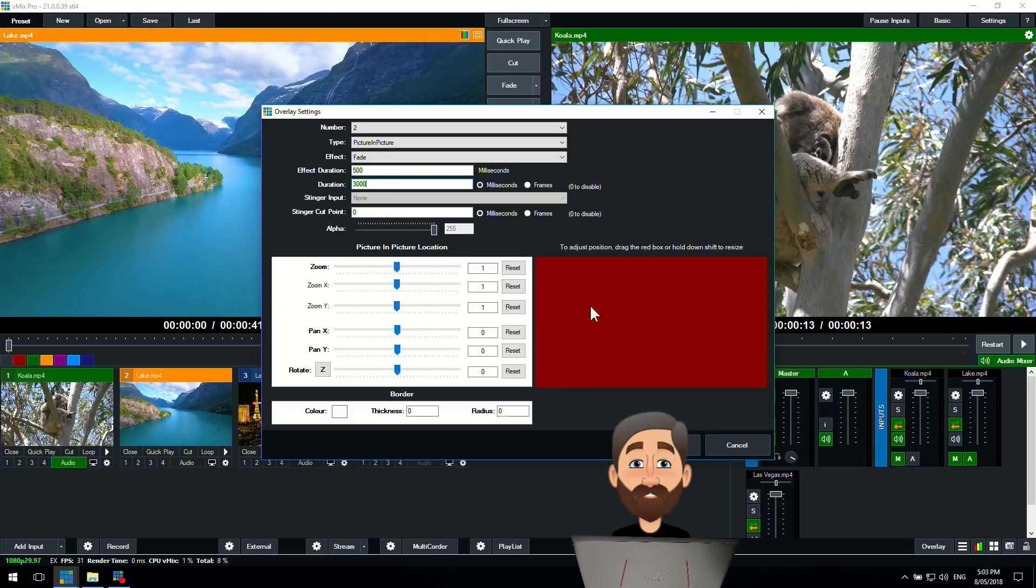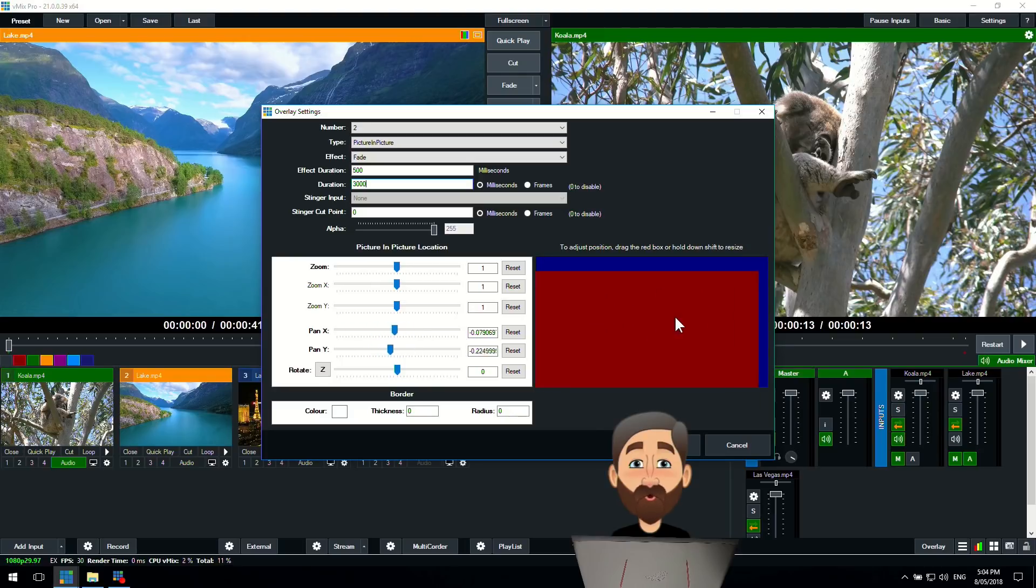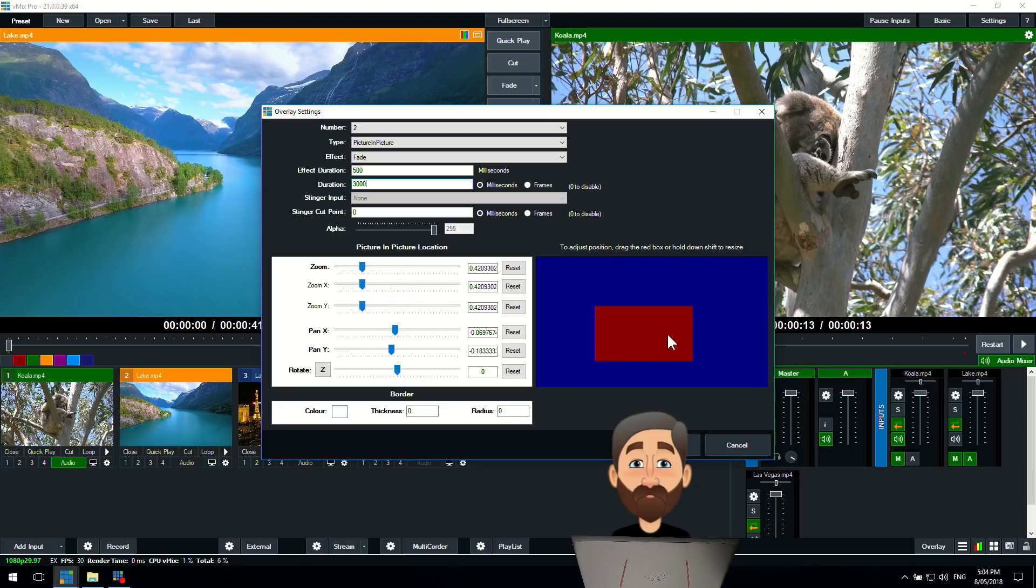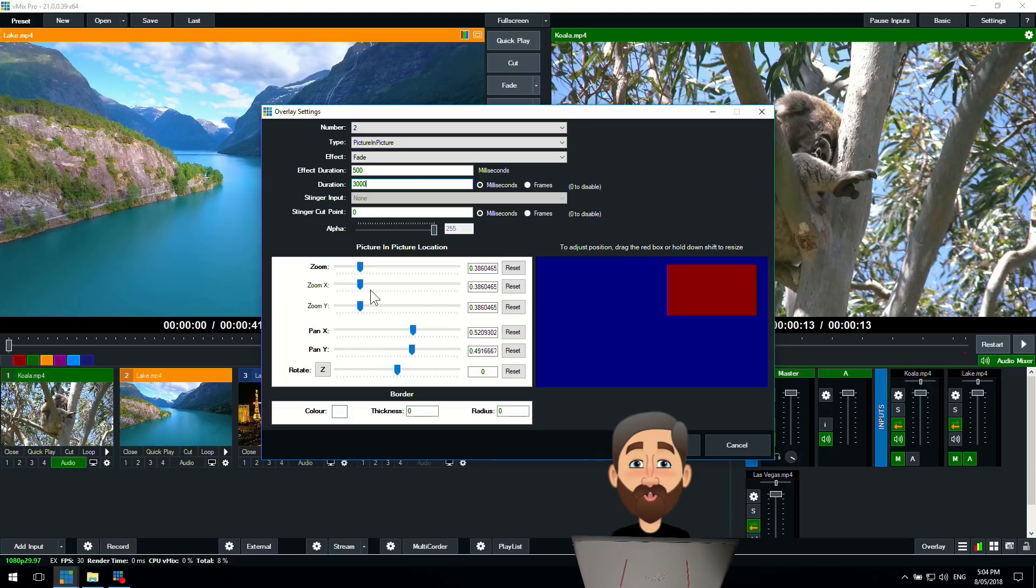The main difference here is that underneath you can control where the picture-in-picture goes. As you can see here it says to adjust the position just drag the red box using your mouse. I can move that around. If I hold down my shift button and move it in and out I can change the size of that picture-in-picture overlay. I can put that in the top right hand corner if I wanted to. You can fine-tune and change all of the settings over on the left hand side as well.